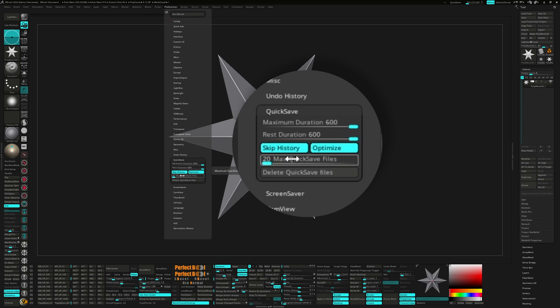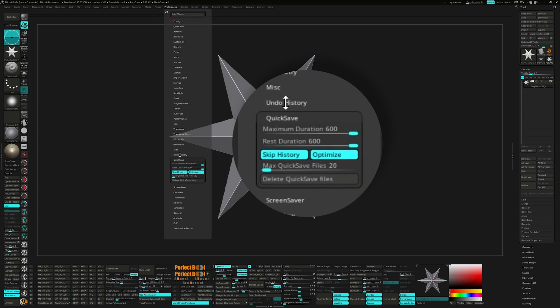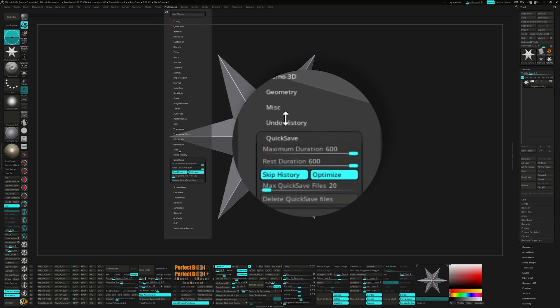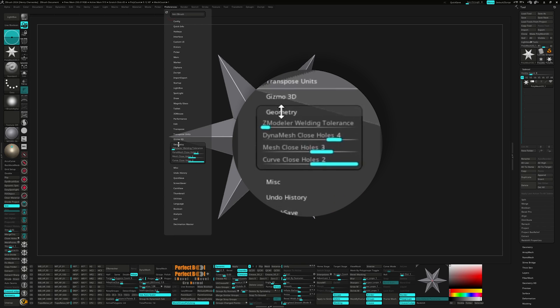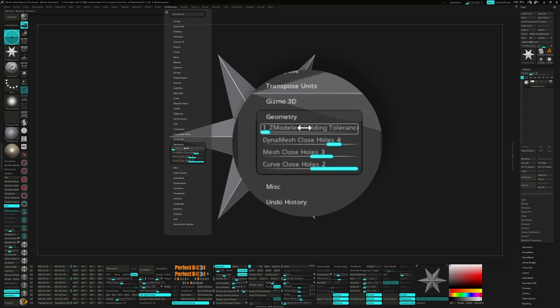Up next is the geometry tab. I want to make sure the Zmodeler welding tolerance is set to 1. This will help decrease unwanted welding of points when your model is scaled really small.